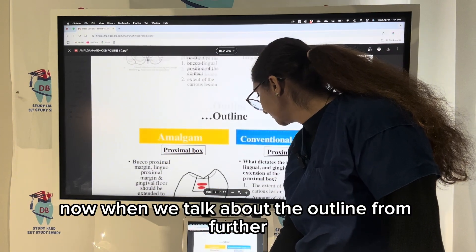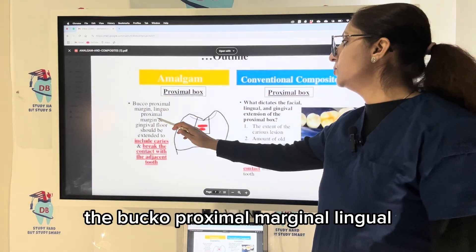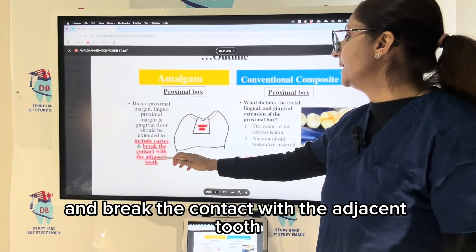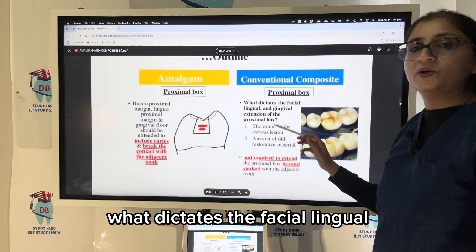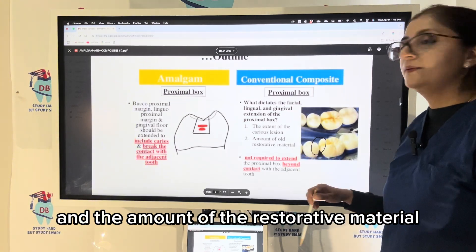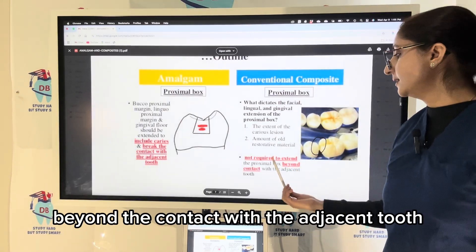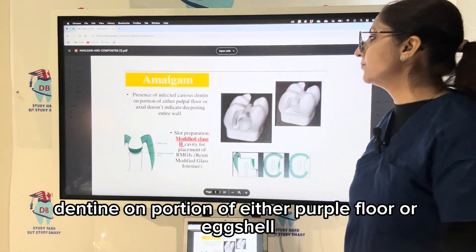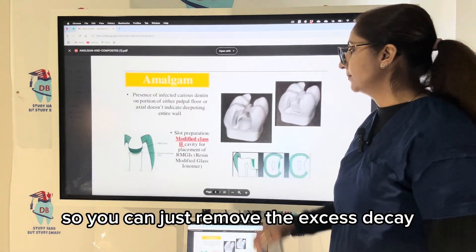In amalgam, the proximal box — the bucco-proximal margin, linguo-proximal margin, and the gingival floor — should all extend to include the caries and break contact with the adjacent tooth. While in conventional composite, the facial, lingual, and gingival extension of the proximal box is dictated by the extent of the carious lesion and the amount of restorative material. It is not required to extend the proximal box beyond the contact with the adjacent tooth in composite. For amalgam, infected carious dentine on the pulpal floor or axial wall does not indicate deepening the entire wall — you just remove the excess decay.